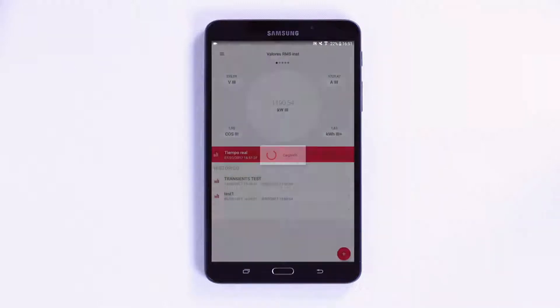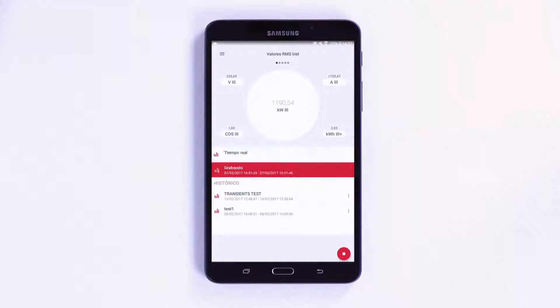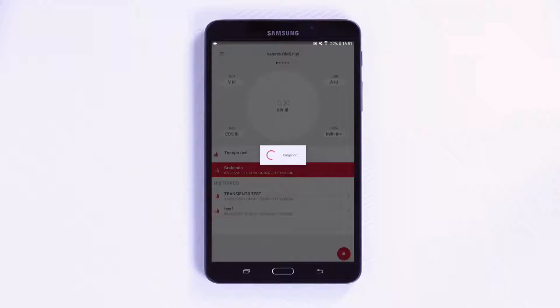While recording, the app allows you to view the historical records on screen. To do this, select a measurement and scroll the screen to the left.